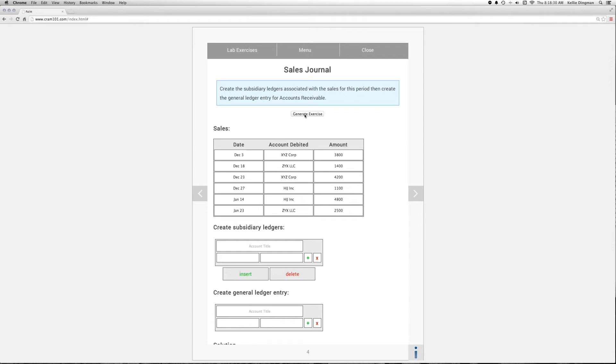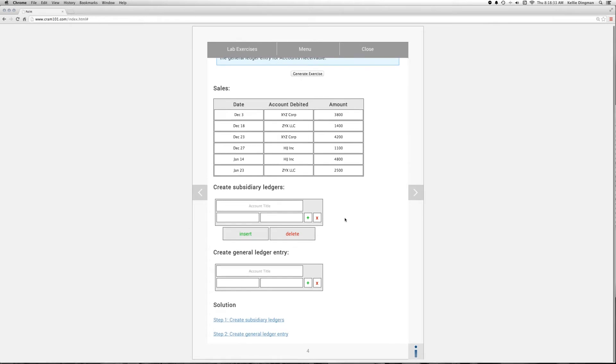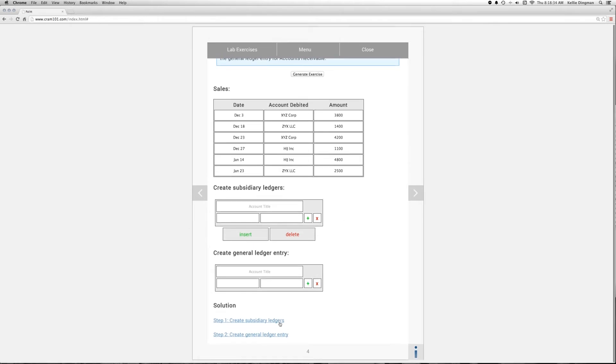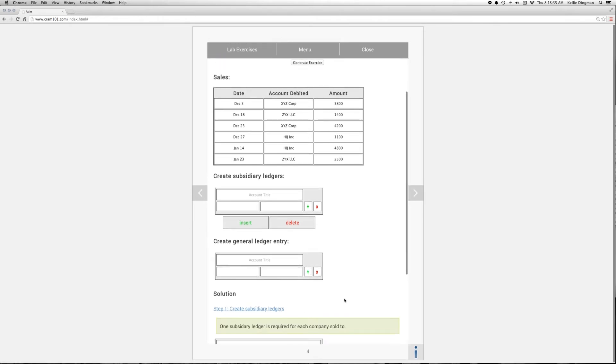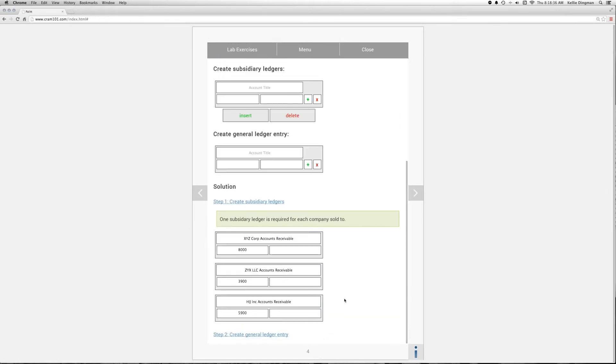The first step is to post the sales to the subsidiary ledger. We create an accounts receivable account for each customer and debit each of them the sum of the company's sales for that month. This will simplify the general ledger.